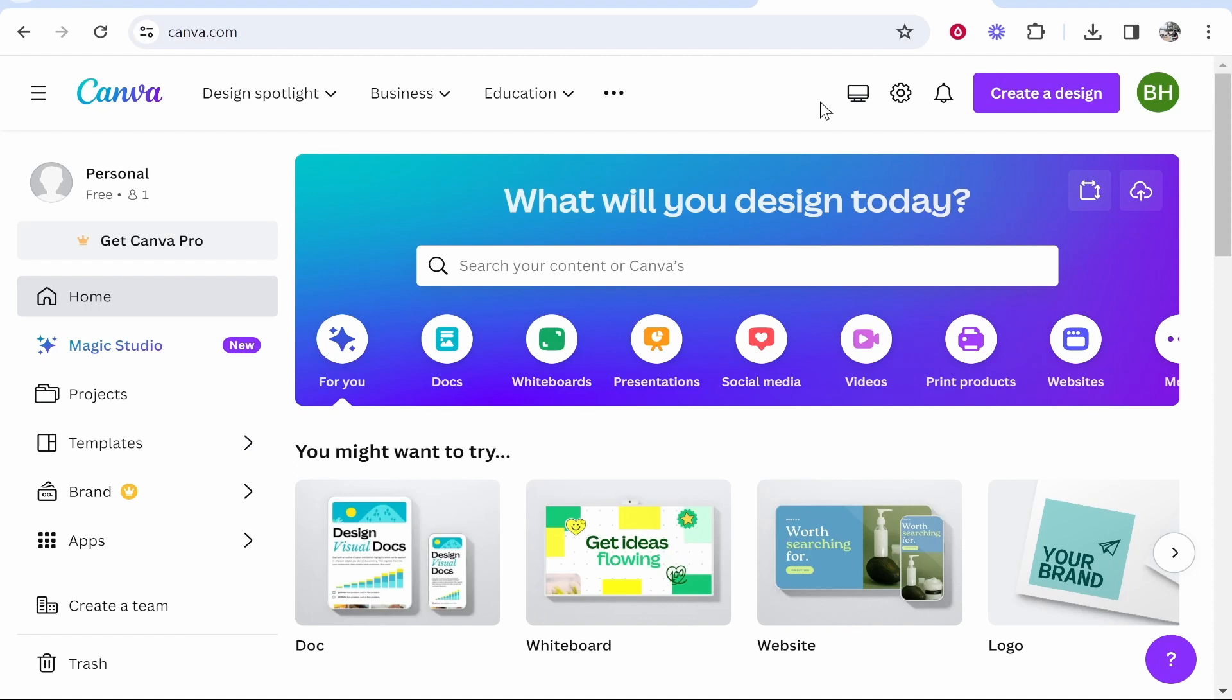In this video I'm going to show you how you can delete projects in Canva. I'm going to show you how you can add them to the trash and I'll also show you how you can permanently delete them.